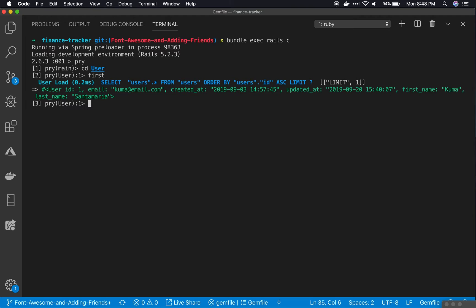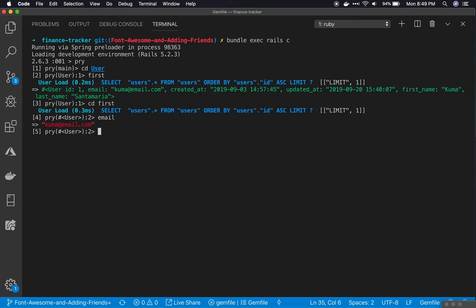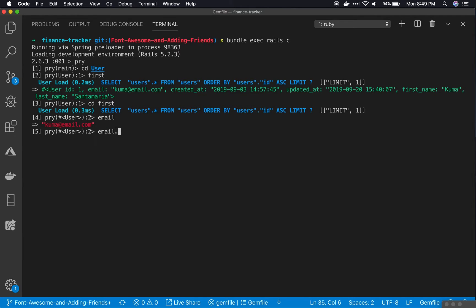From here, I can cd into first if I like. So now I'm inside the first user in my project, and I can do cool things like see their email. If I wanted to do something also cool, I could upcase it, just like that.